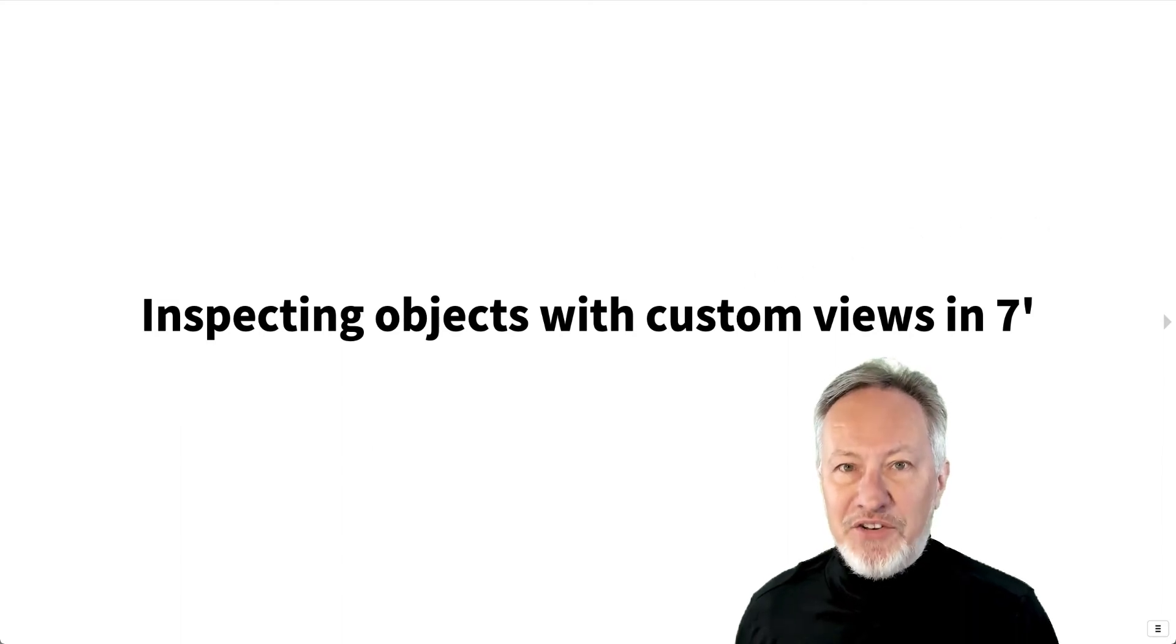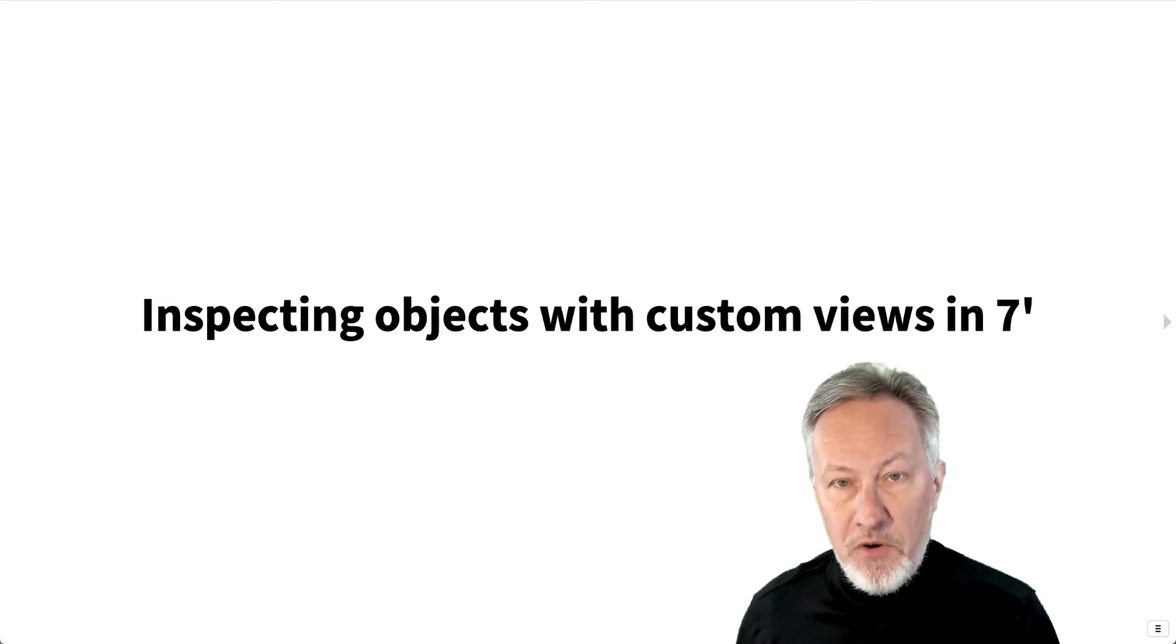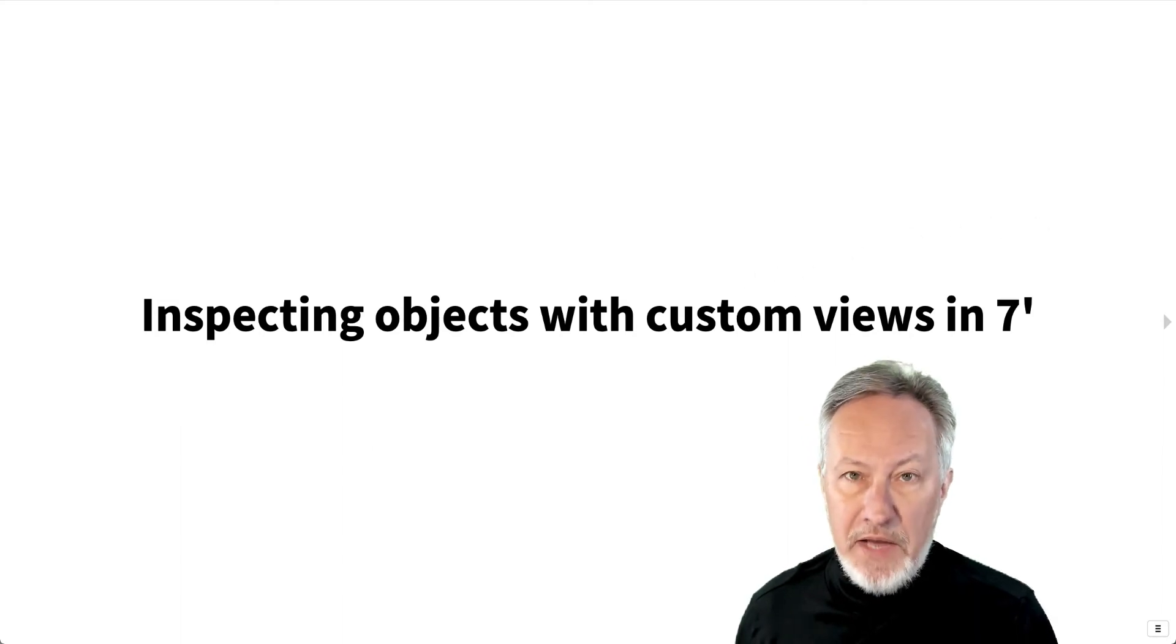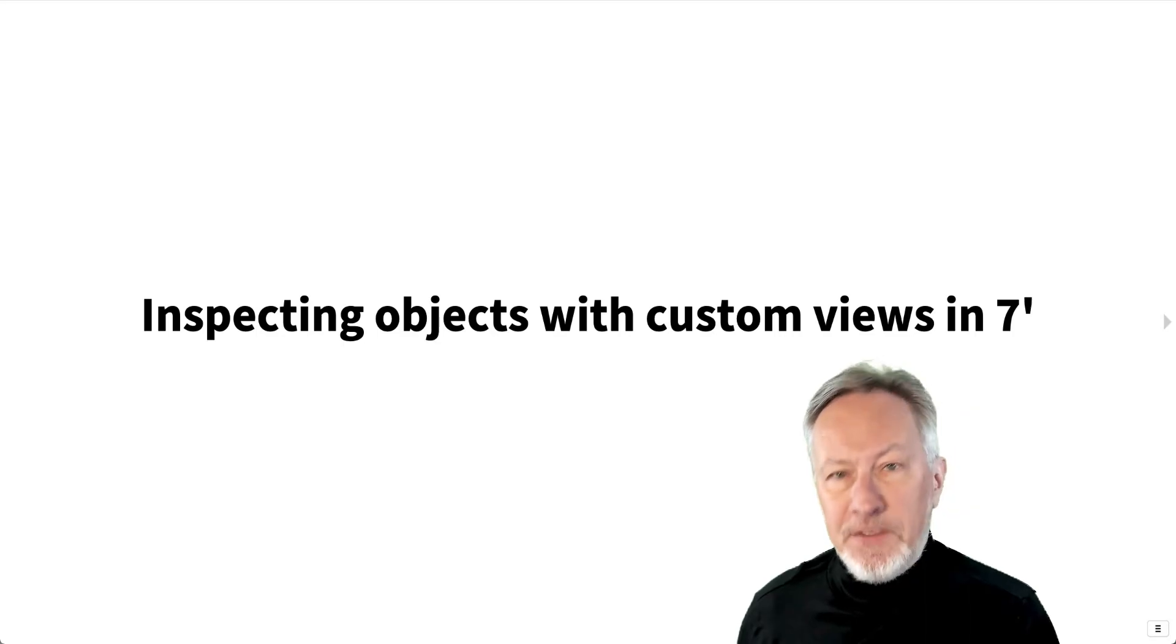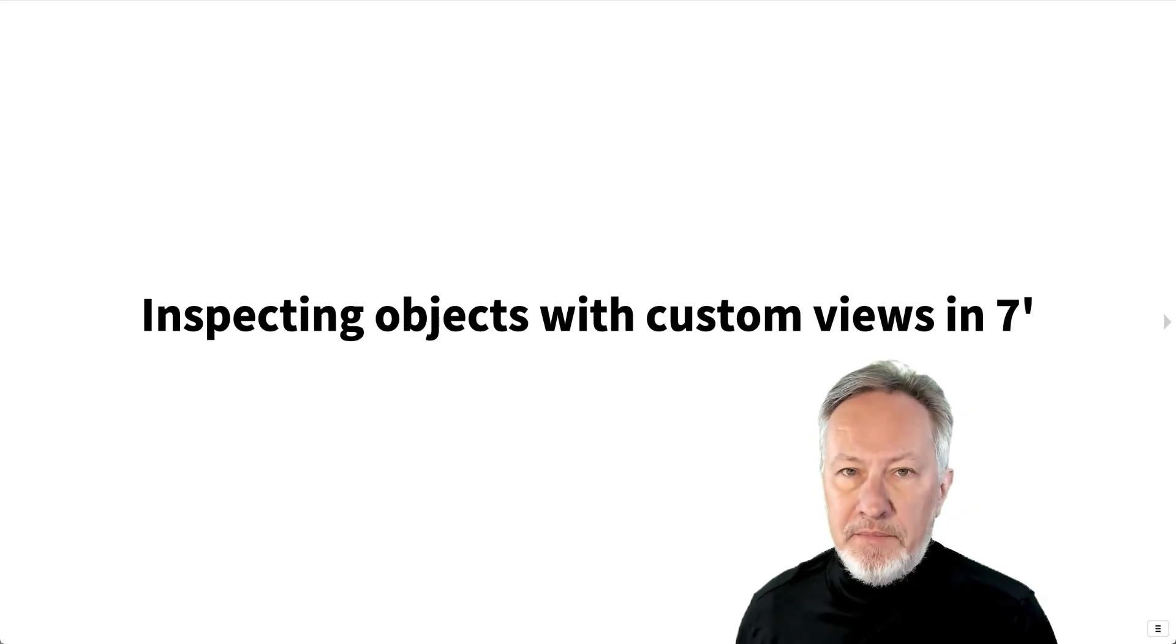Hello, my name is Oskar Nierstrauss. Today we're going to see how you can add custom inspector views to objects.